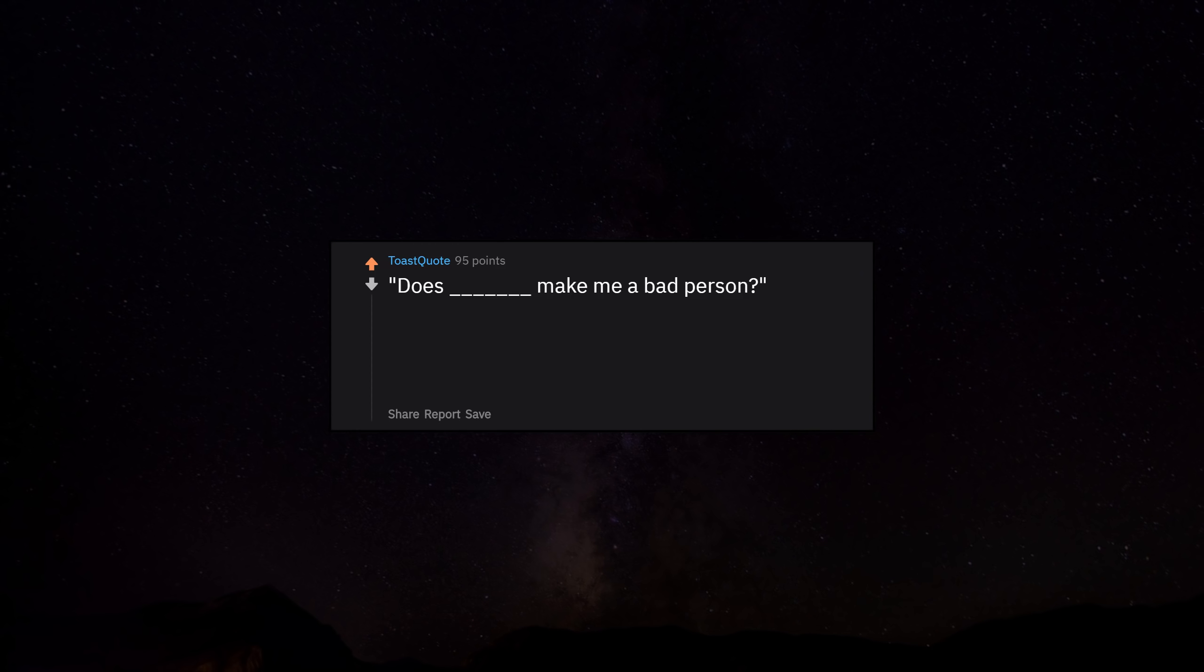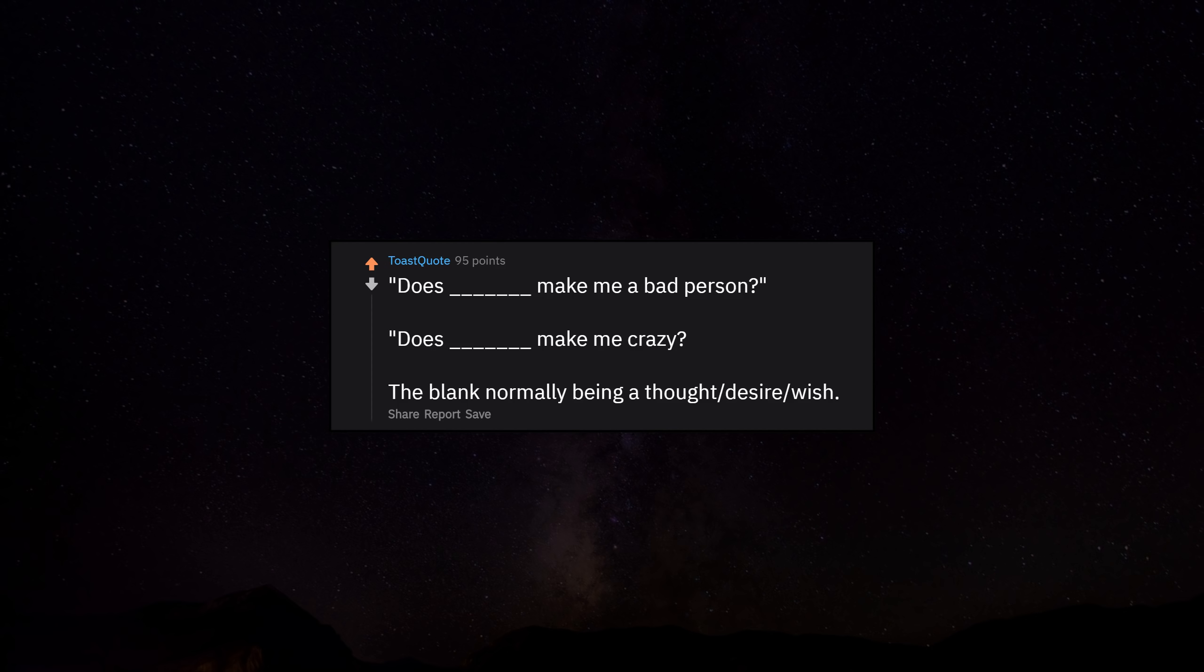Does this make me a bad person? Does this make me crazy? The blank normally being a thought, desire, wish.